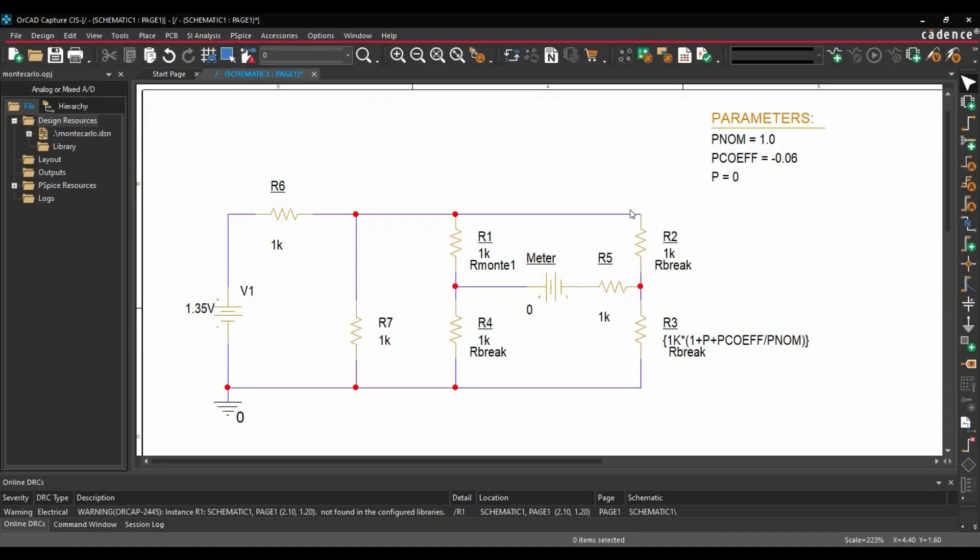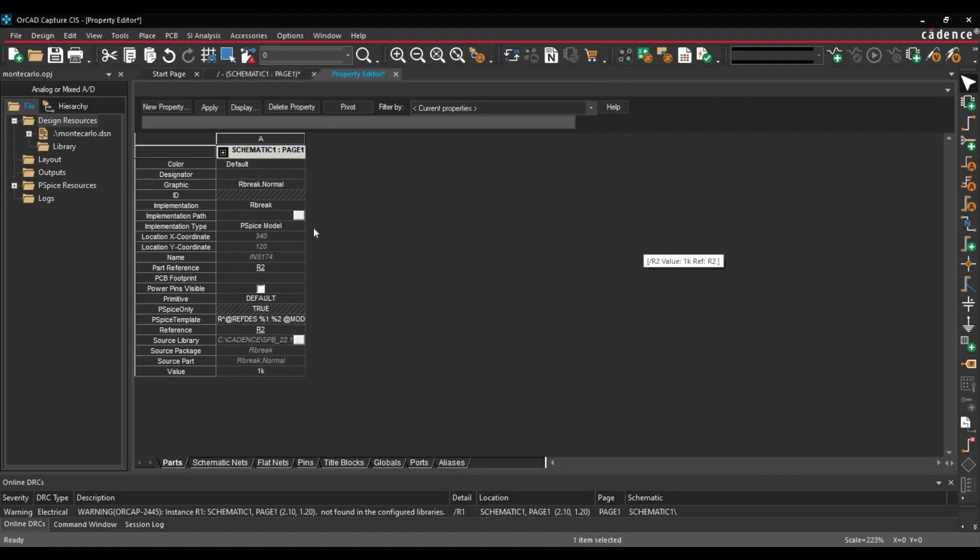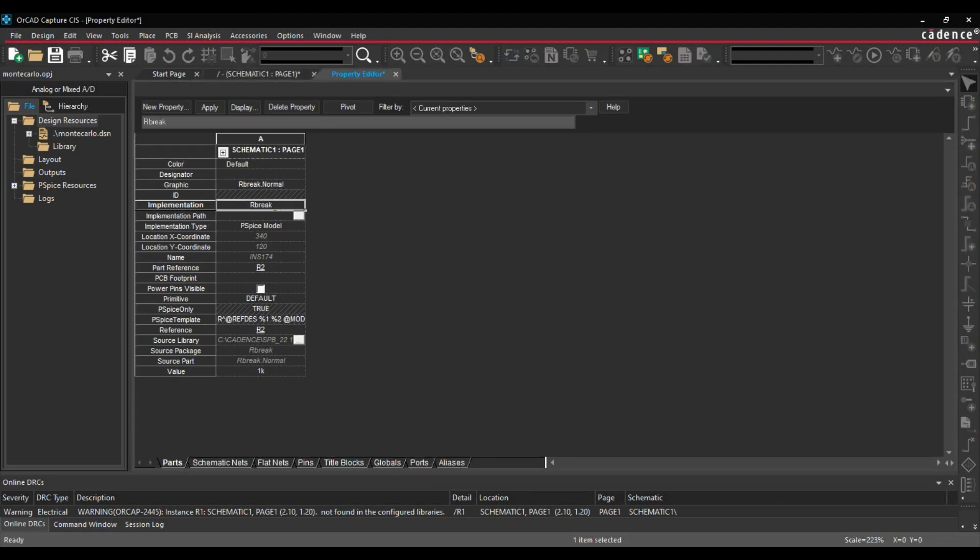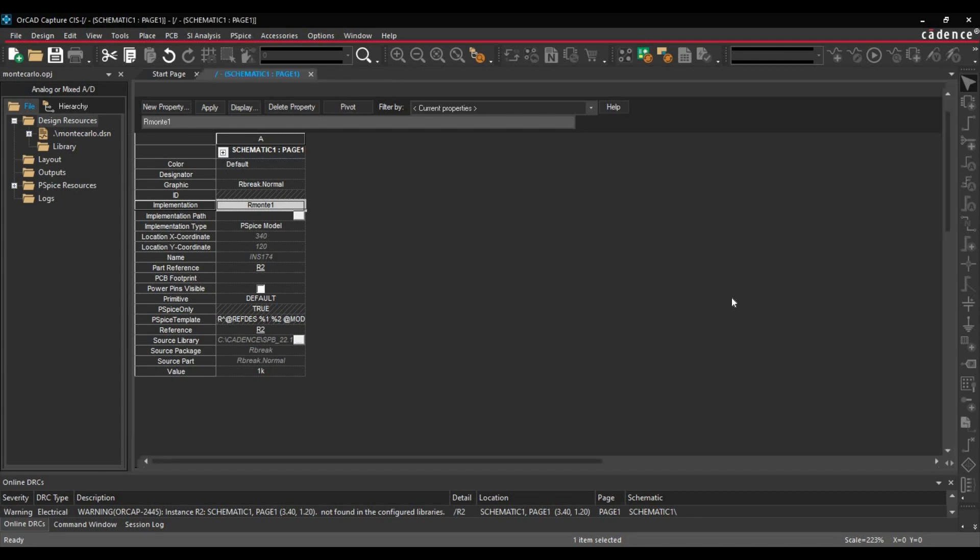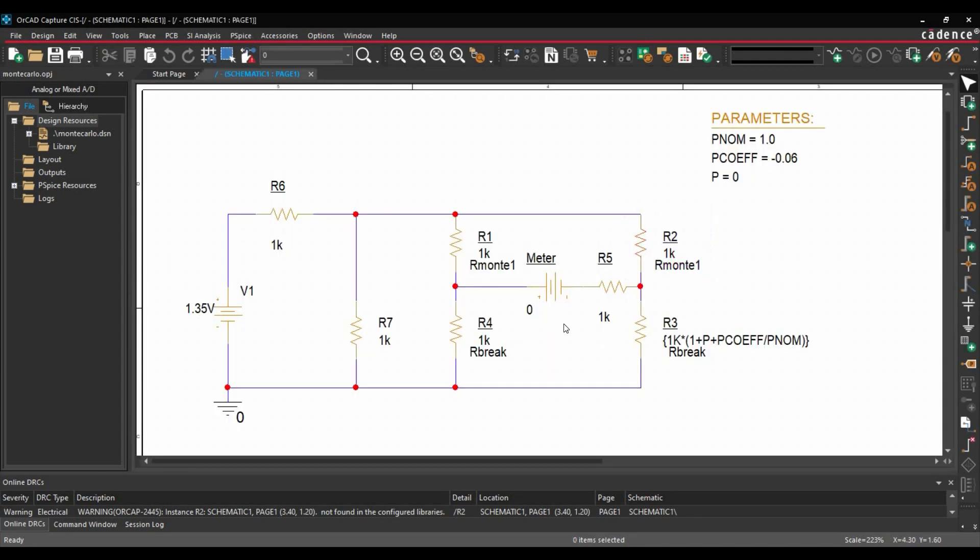And similarly, we are going to edit the properties of R2, R3 and R4. We are going to change the implementation property. We will double click over R2 first. We will go to the implementation property which is here. And we are going to replace it with Rmonte. Save the property editor and close it. Similarly, we will do it for R3 and R4.